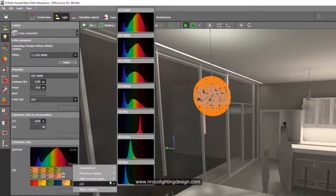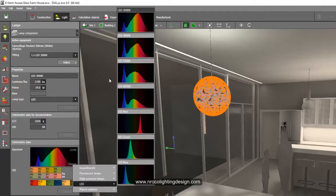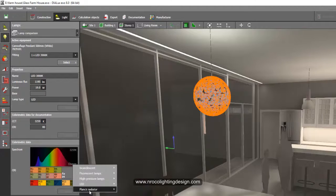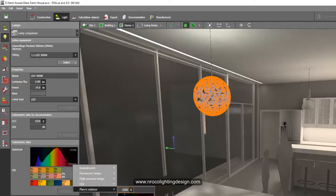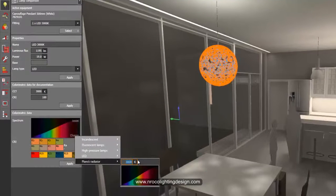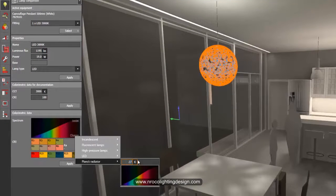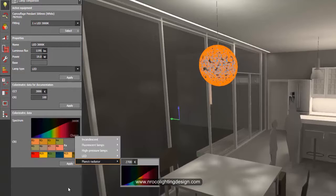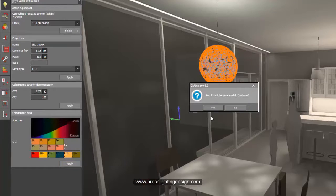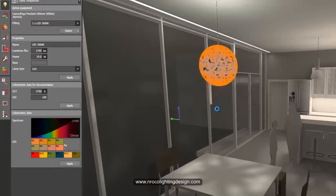So you can either select it here or change your Planck radiator into, for example, 2700 Kelvin and then press enter and don't forget to say apply.